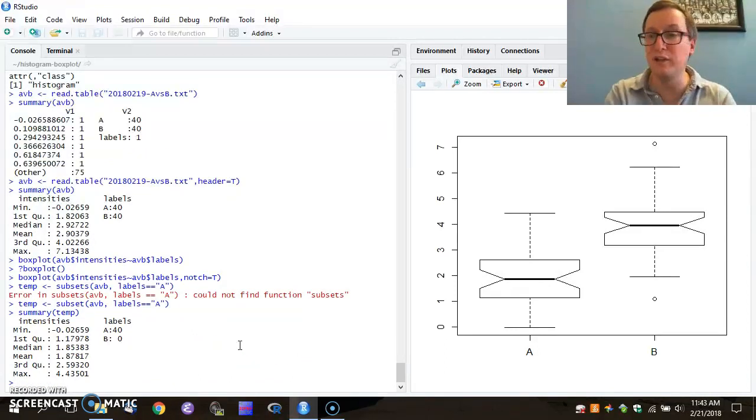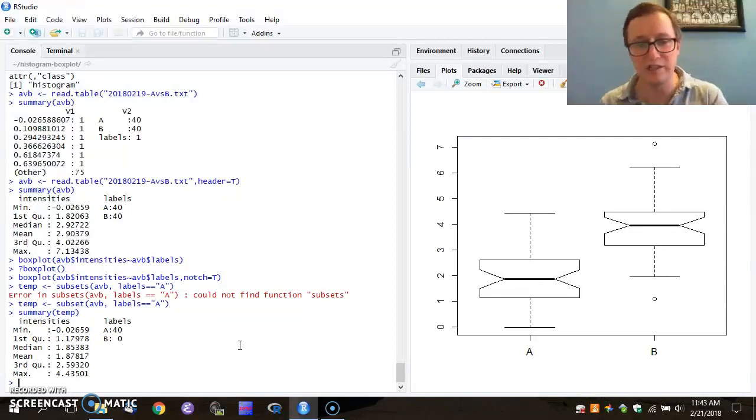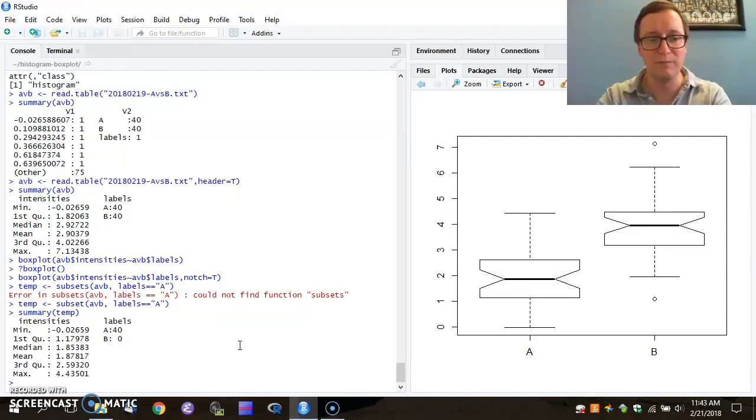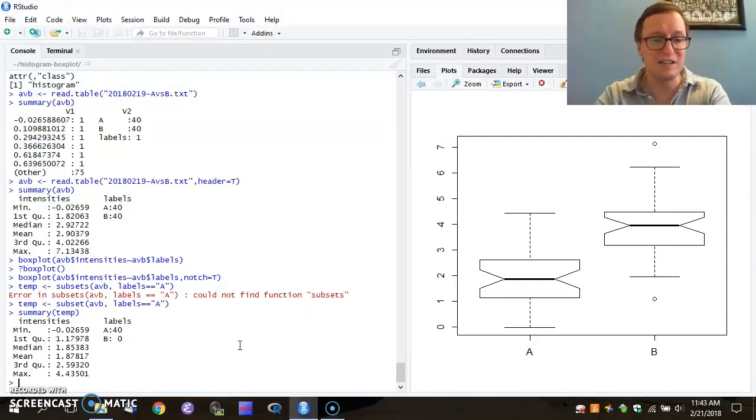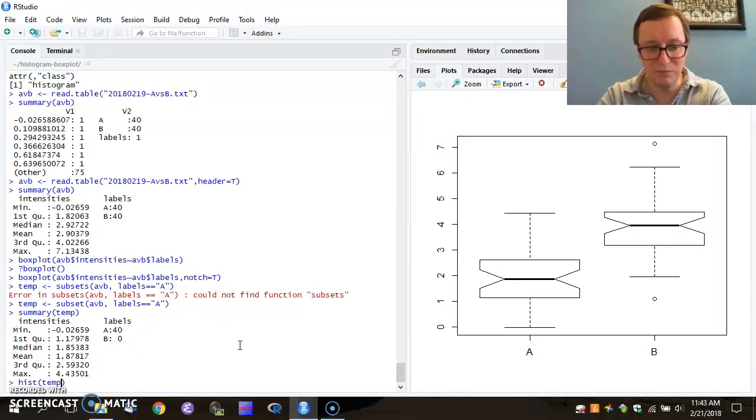And now I've pulled out just the half of the data that was labeled A rather than the label B. So from that, I can still do things like produce histograms as we talked about just a moment ago.